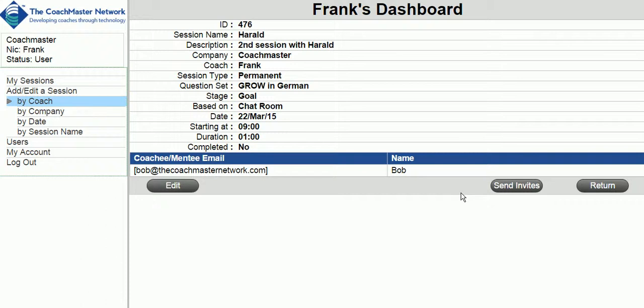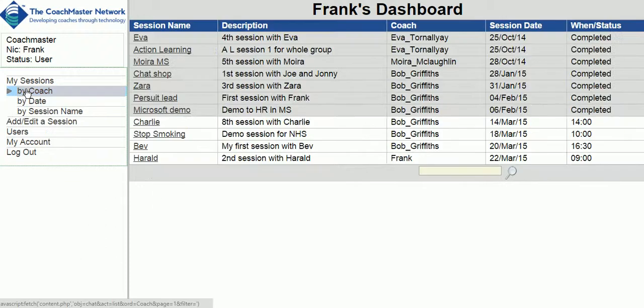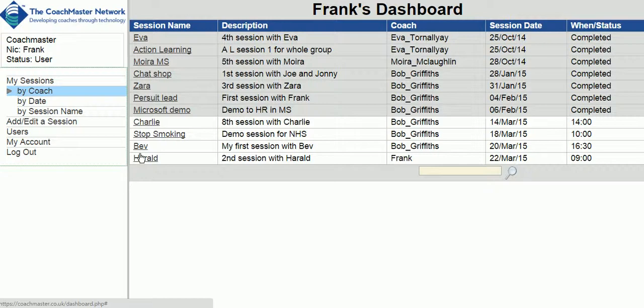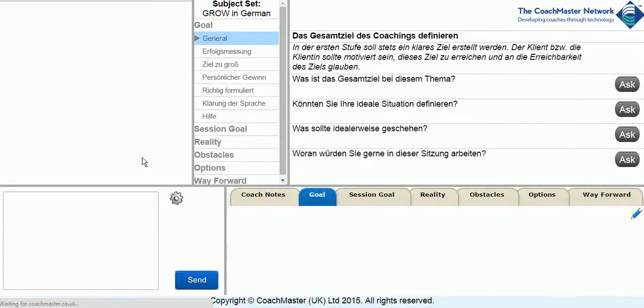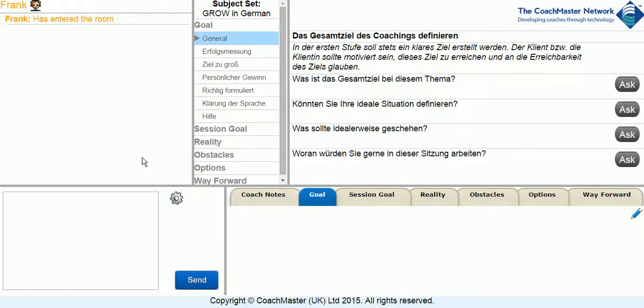If we then go back to My Sessions, you will find the session you have just created and you can join it by clicking the hyperlink. Once there, you can see the session with the question set you have chosen.